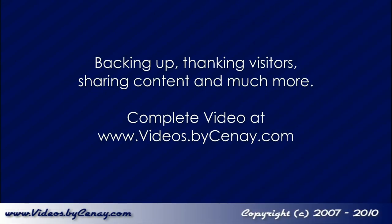This excerpt was provided as a courtesy to my YouTube subscribers. To see the rest of the video, please visit its home page by clicking the link in the description.